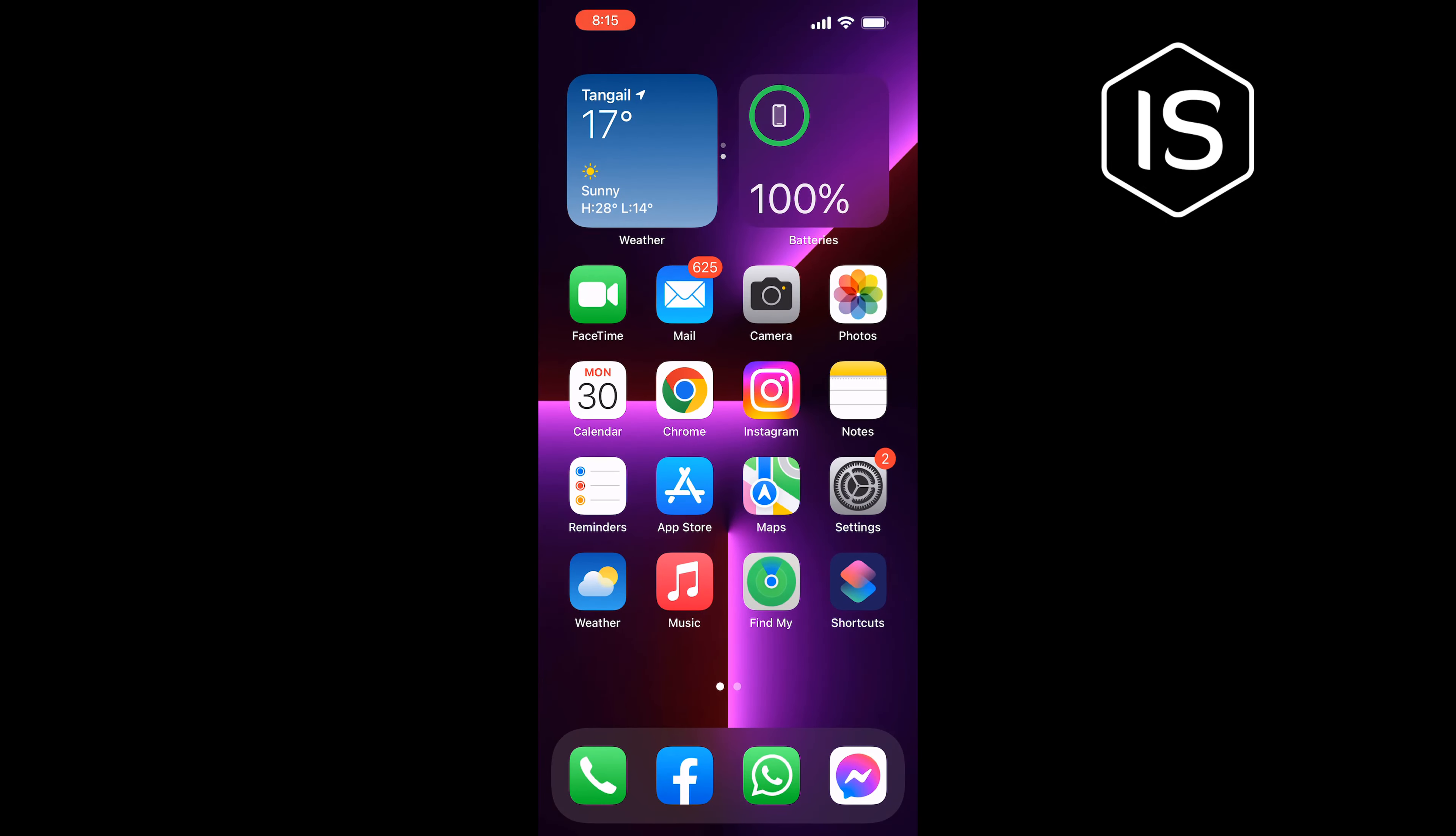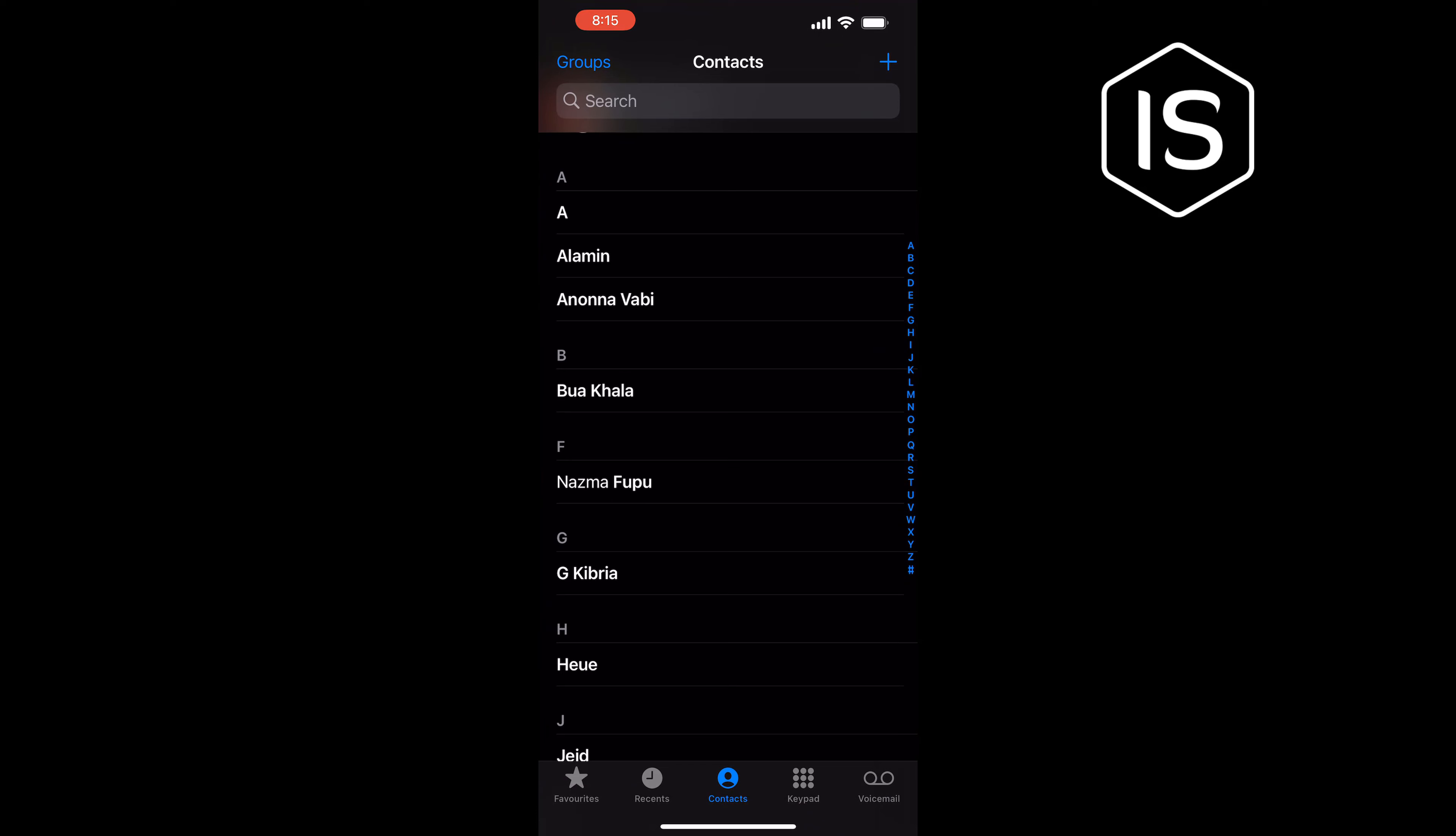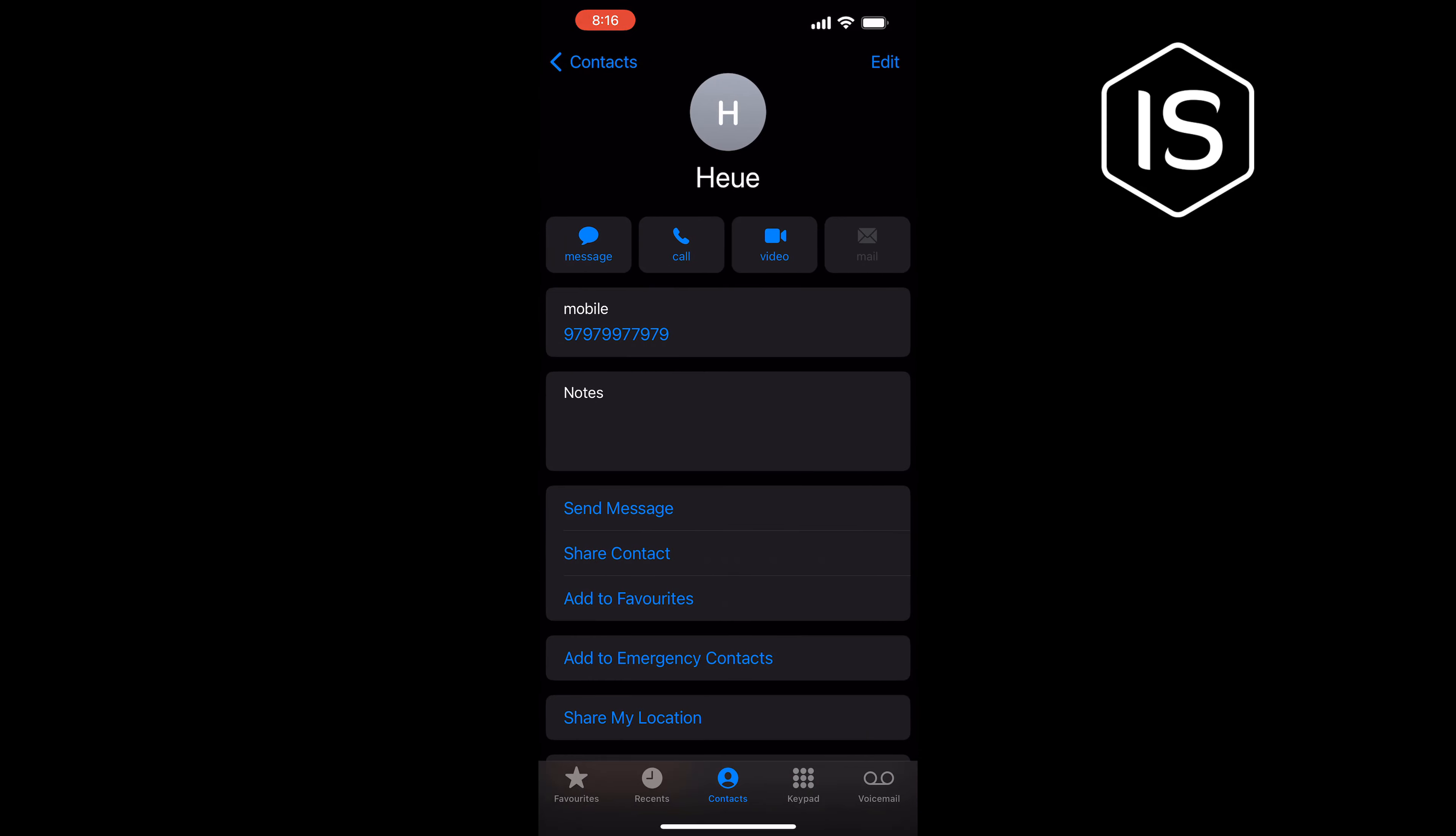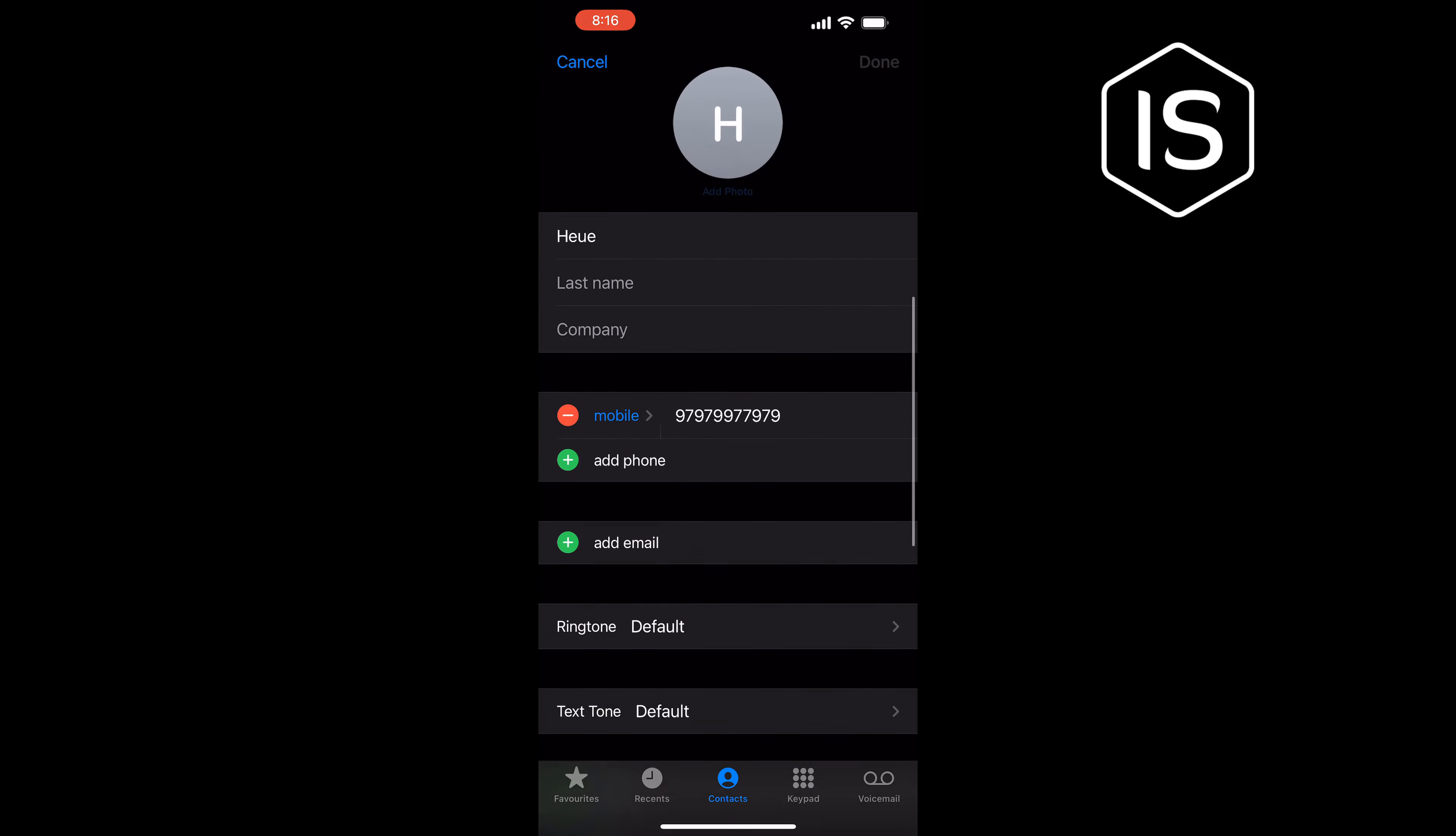Then open your Contacts app. Make sure to tap on Contacts and open the contact you want to add a nickname to. Tap on Edit at the top right and scroll down.